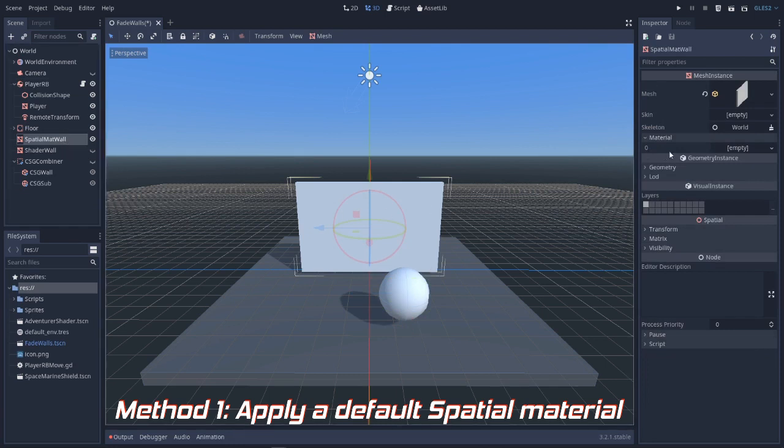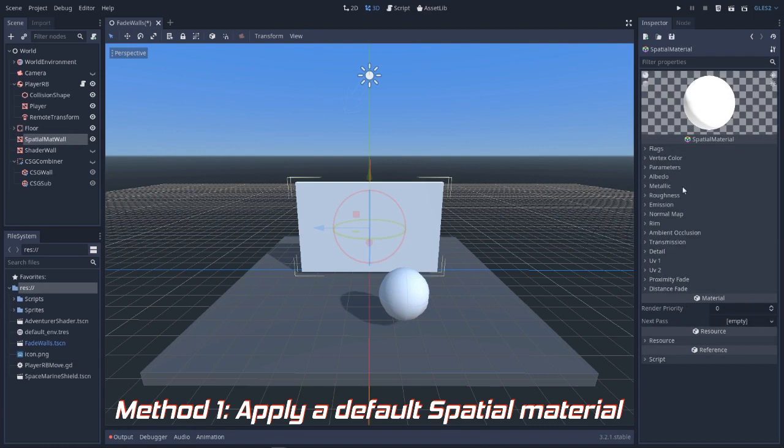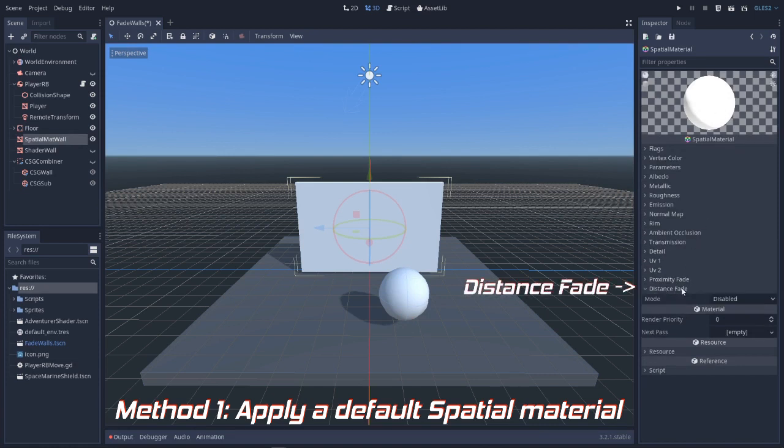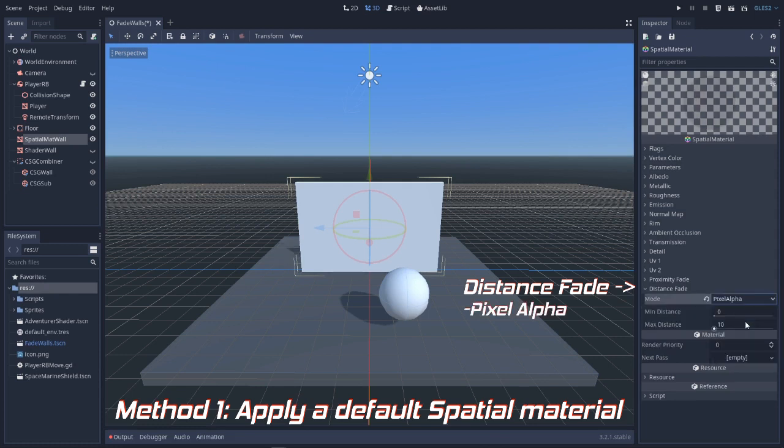We create a spatial material and inside the properties we go all the way to the bottom, where we can find the distance fade property, and instead of disabled we select the pixel alpha option. And that's it, problem solved.